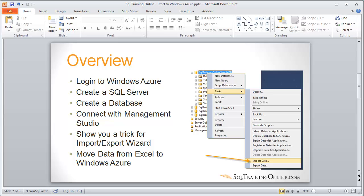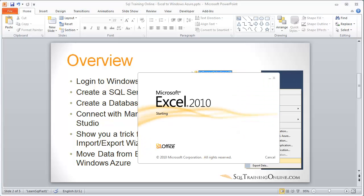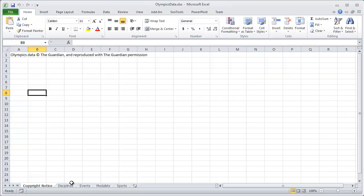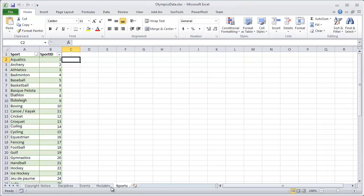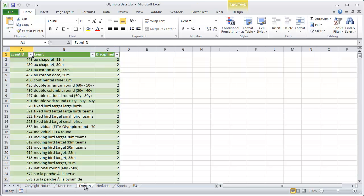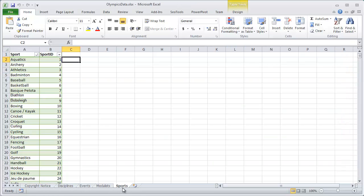The data we're going to move looks like this. It's got a copyright notice we're not going to move, and then four tabs which will turn into tables. The first row has the actual column header or column name. So we have Disciplines, Events, Medalists, and Sports. We want to get that over to Windows Azure.